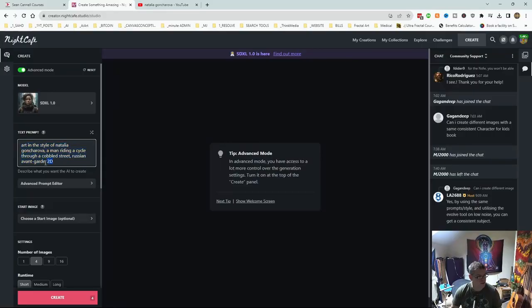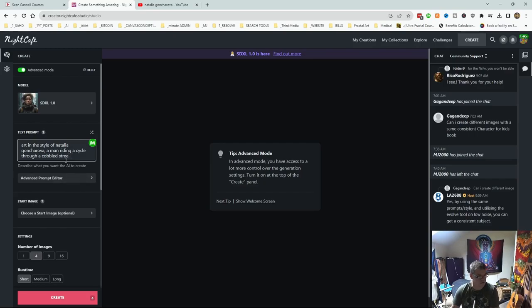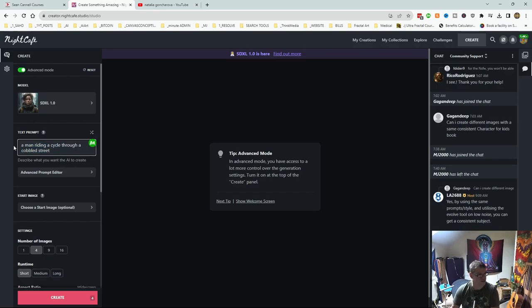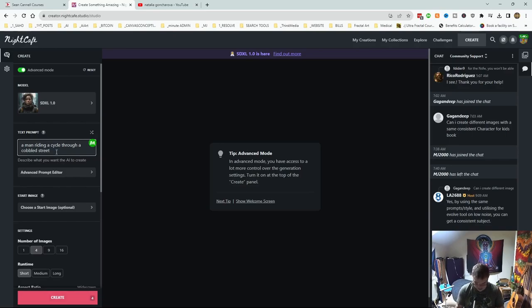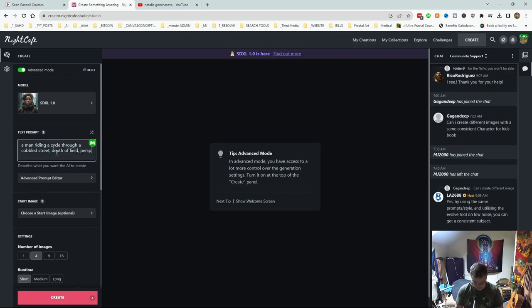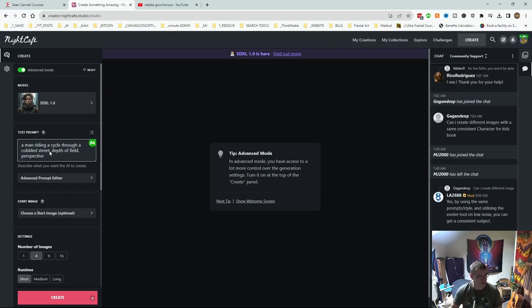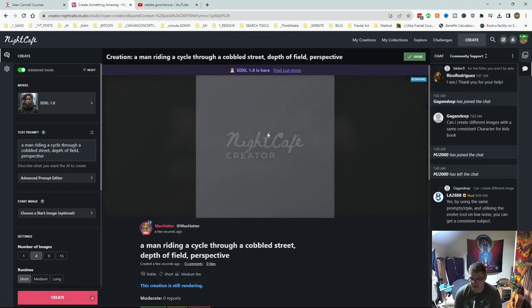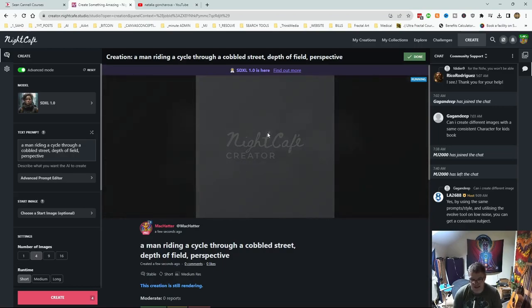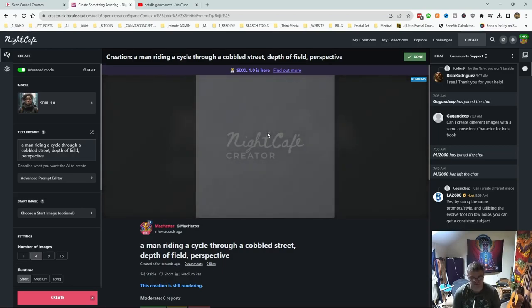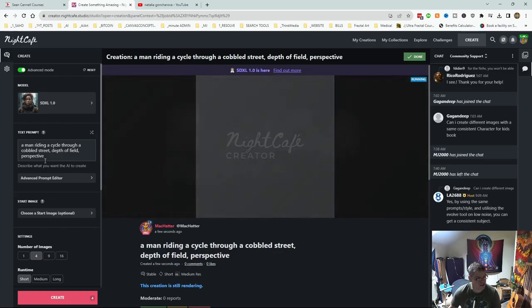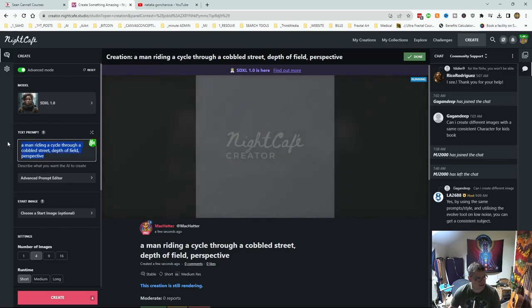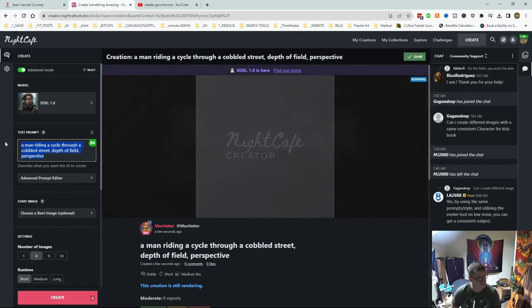We'll start with this. I'll remove all of this. So a man riding a cycle through a cobbled street. Let's put depth of field, perspective. And we'll just leave it like that at the moment, just to give us a baseline to work with to see if she actually affects the image or not. This is just a basic prompt.